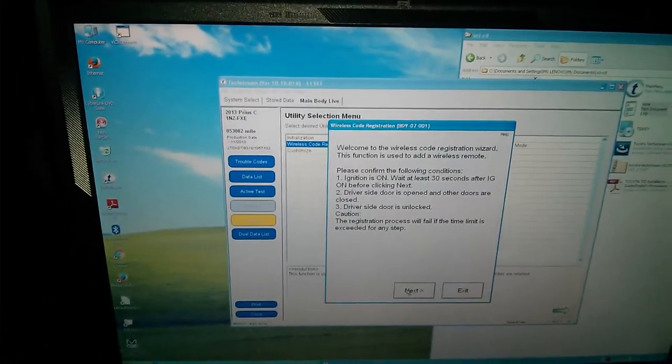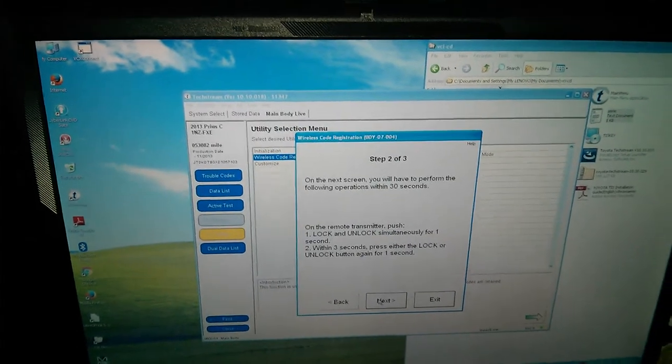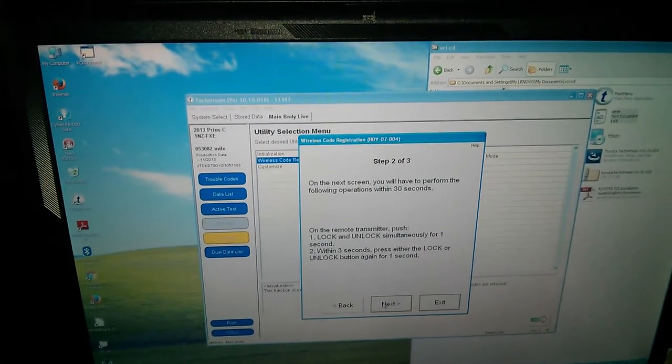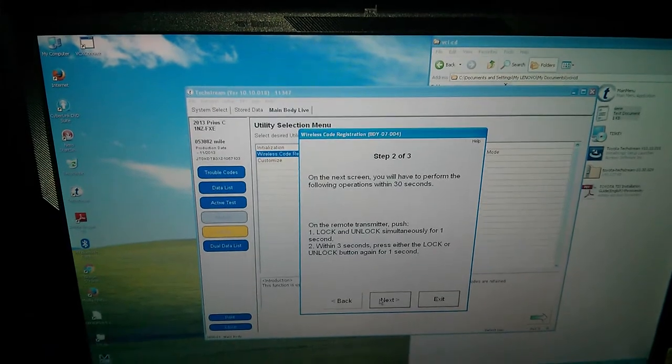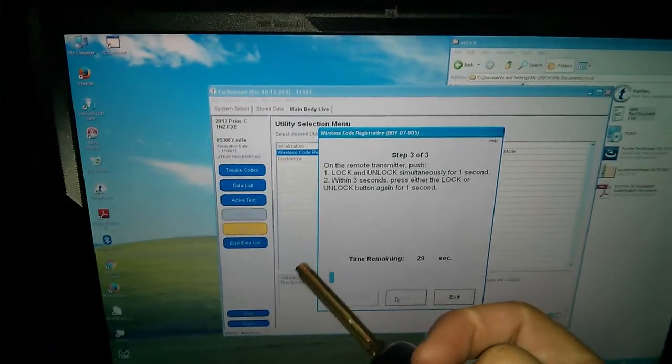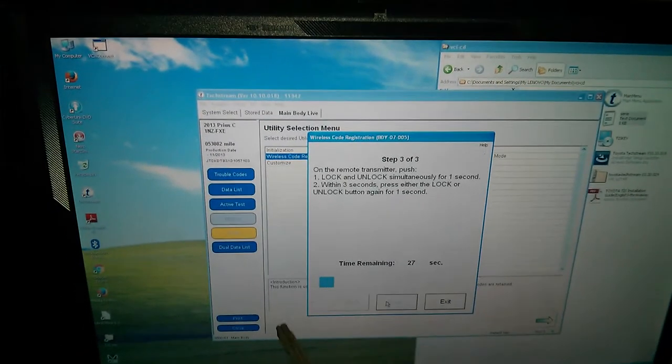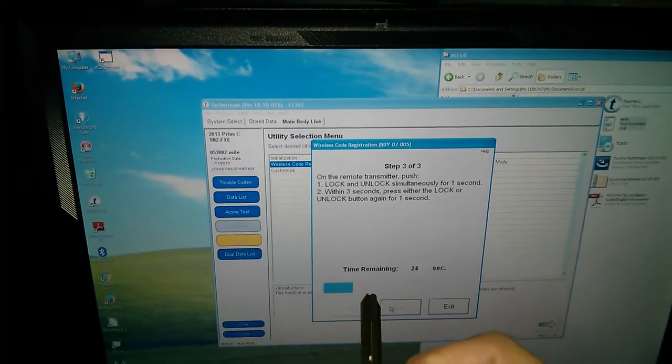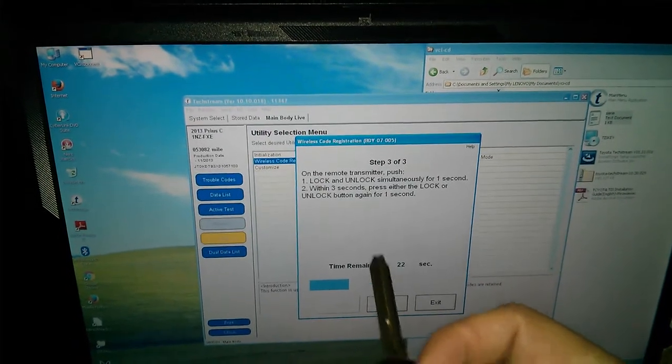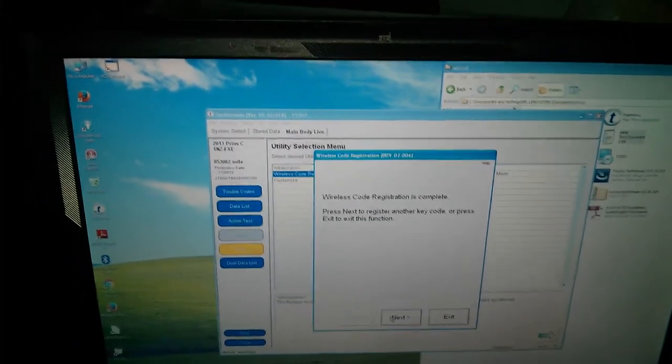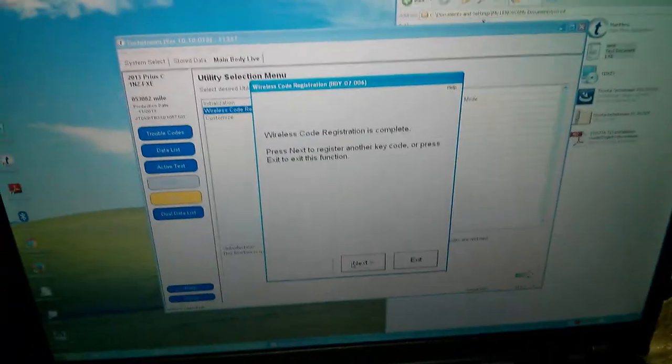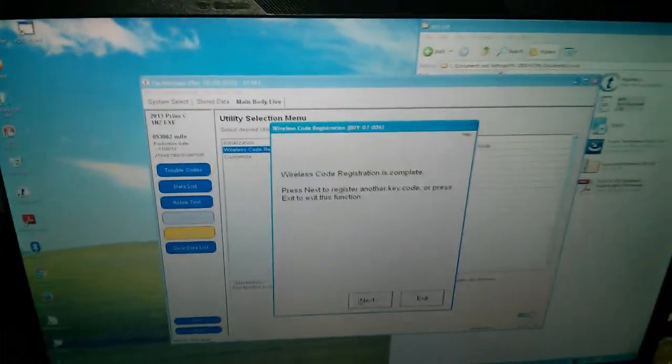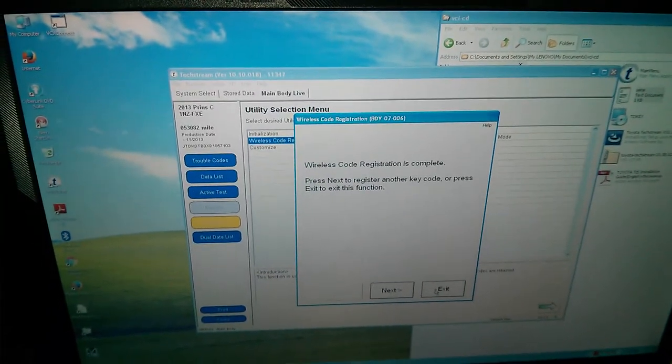Yes, all those conditions are true. Okay. The right number of keys. Alright. Press lock and unlock simultaneously. Within three seconds, press the lock or unlock for one second. Next. Two. There we go. Oh my gosh. Registration complete. And exit.